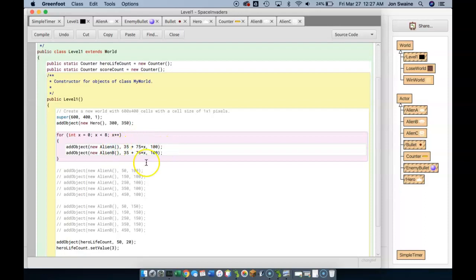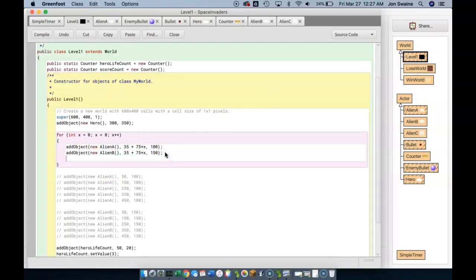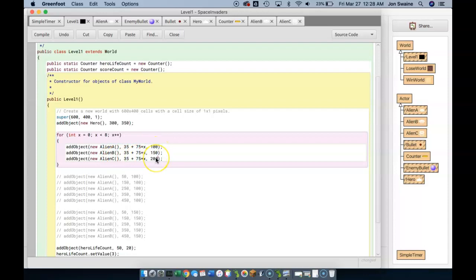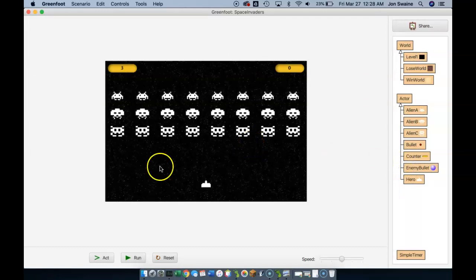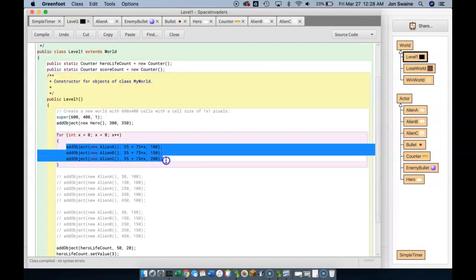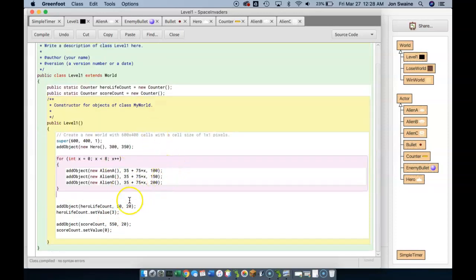I want to add Alien B the exact same way, but lower, and then add Alien C a little bit below that. So I'm increasing the Y coordinate: the first aliens are at Y 100, the next at Y 150, and the next at Y 200. They're being spaced out each time, and it looks like I have a nice grid. The aliens look quite good and we're getting towards real Space Invaders. I've just written 3 lines of code instead of copy-pasting 15.